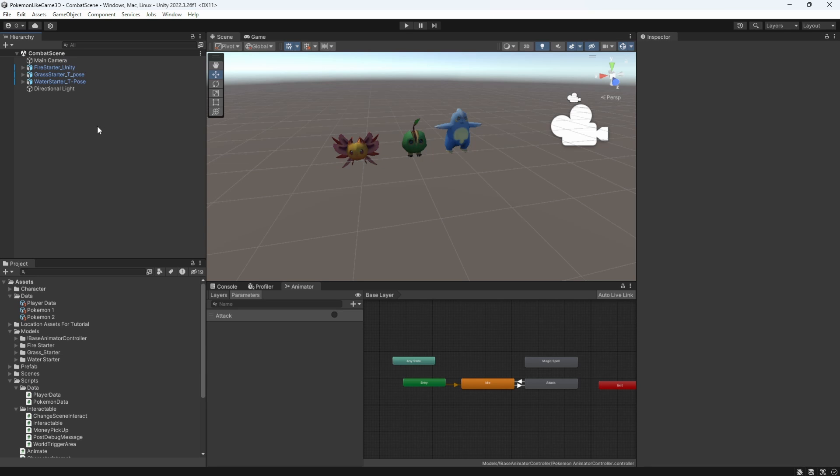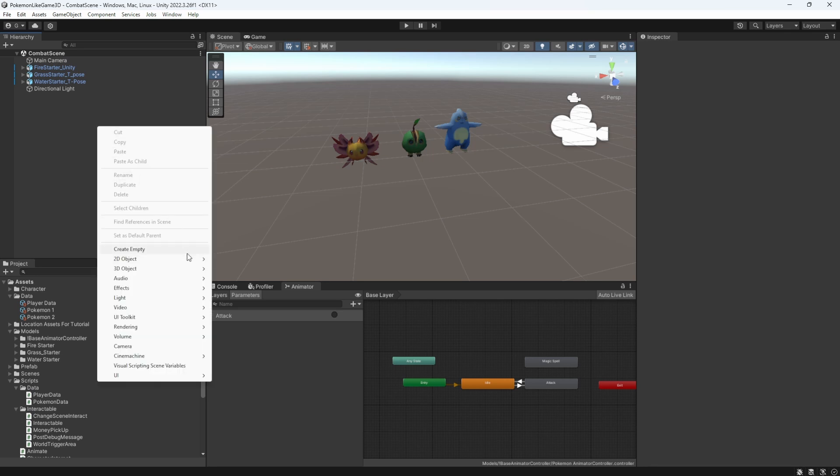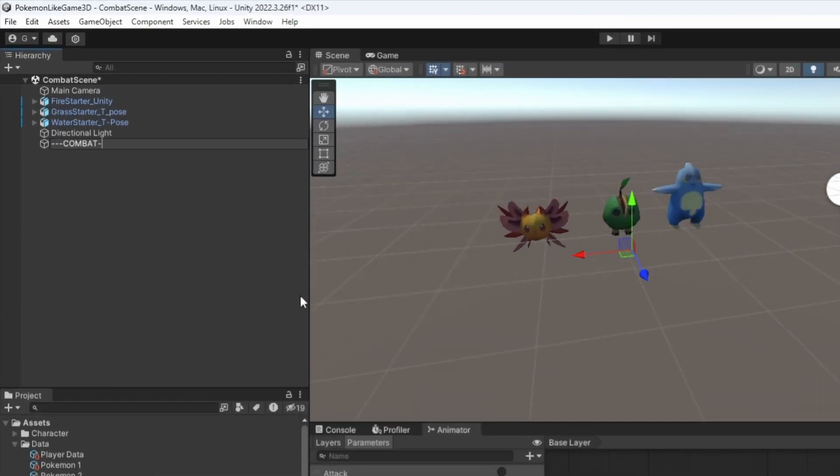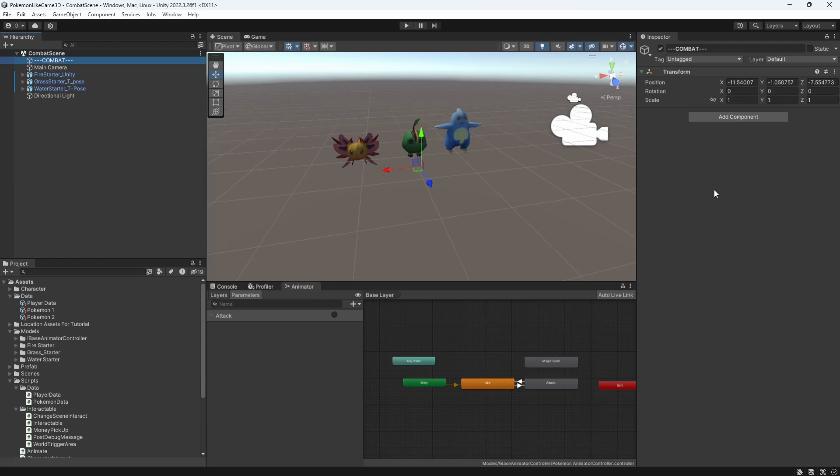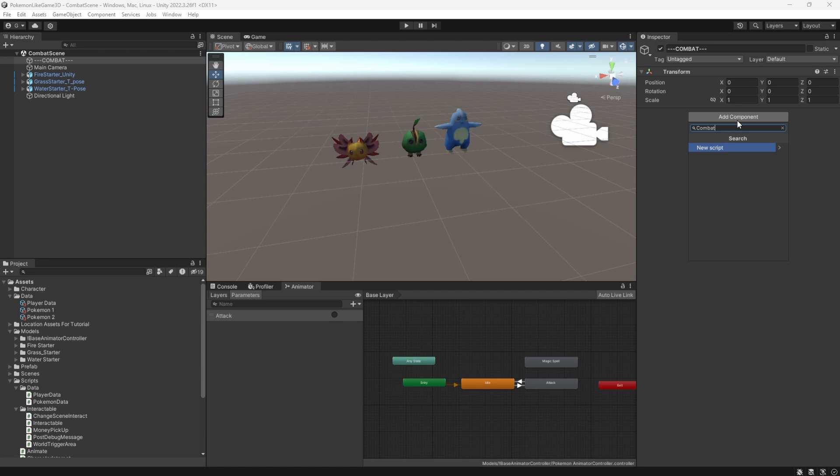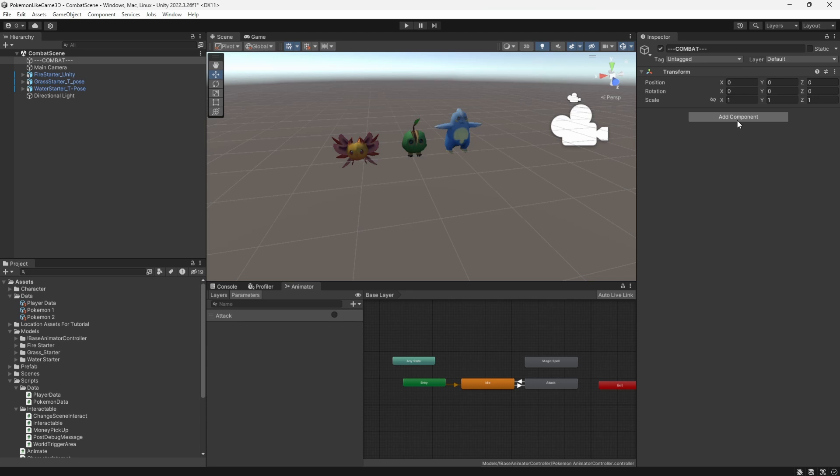Let's begin by creating a combat object. This object will have the CombatManager component, which we will add and create now. This component will be responsible for processing and maintaining the combat loop in the game.